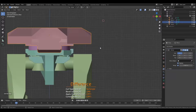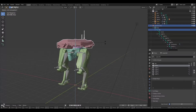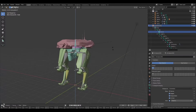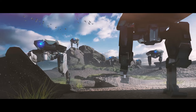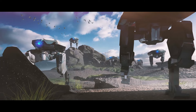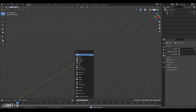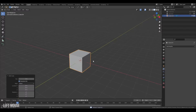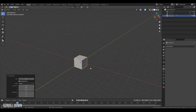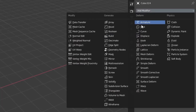In this video I'm going to model, texture, rig, animate, and even create a little illustration in the end — all in one video. Let's create some mechs!